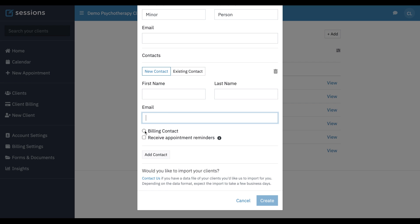There's options to set them as the billing contact, which means that any credit cards associated with the parent will be used for payments. There's another tutorial that gets into this in more detail. We can also select whether or not the parent should receive appointment reminders, and we can keep adding contacts by clicking this button.